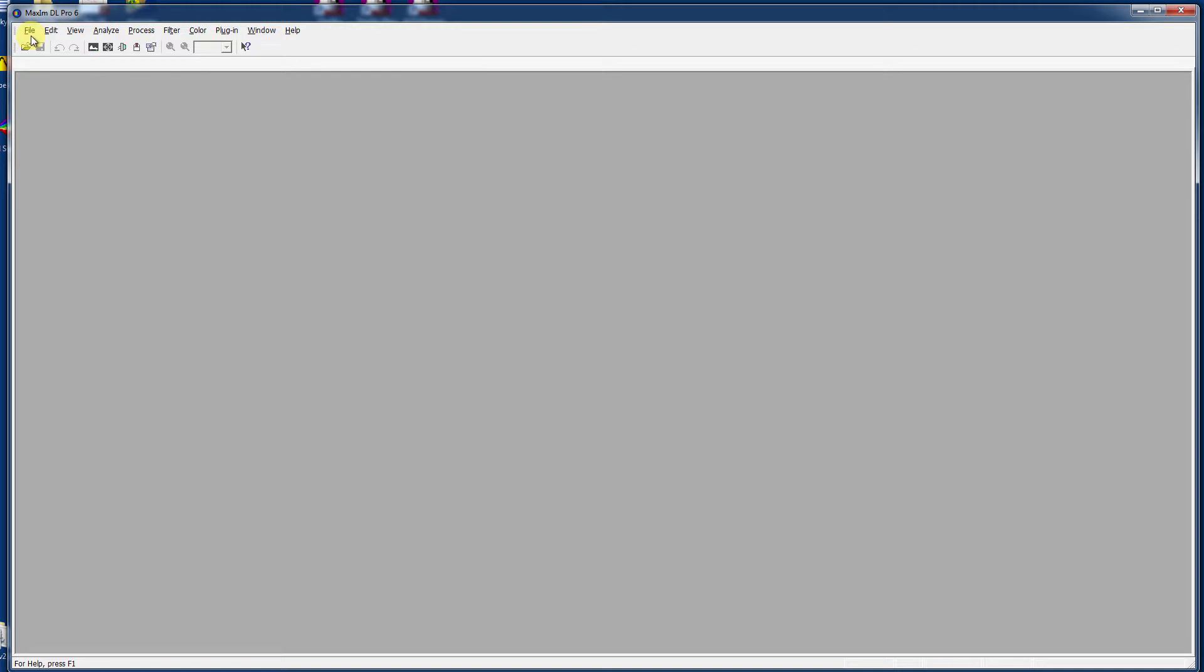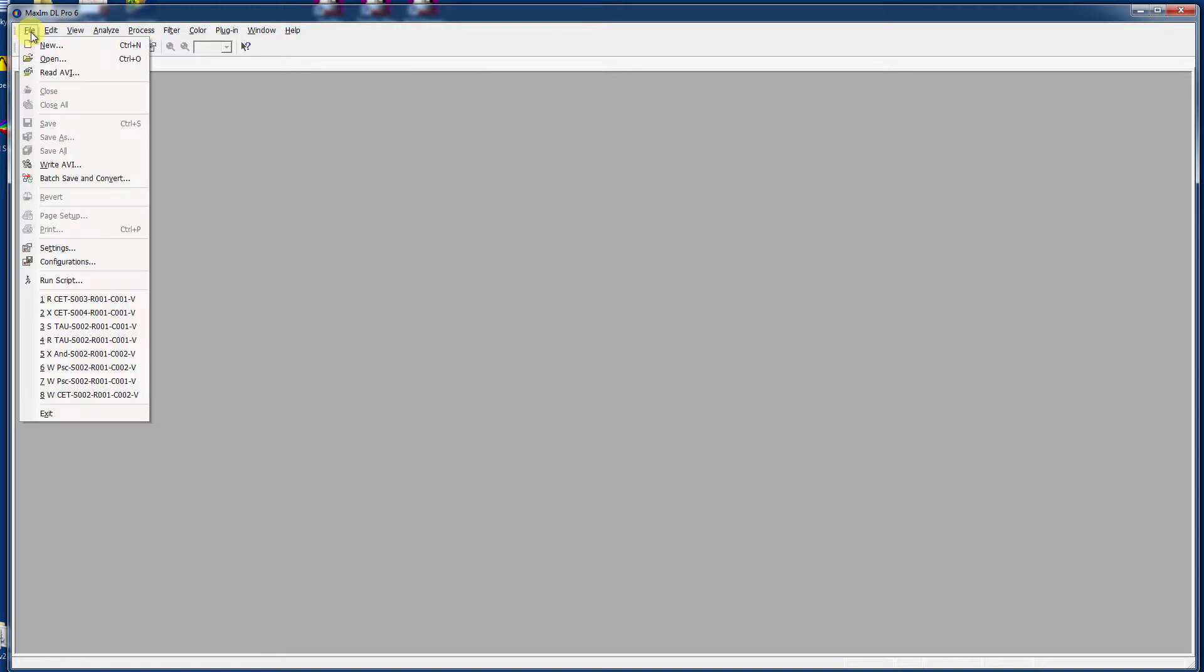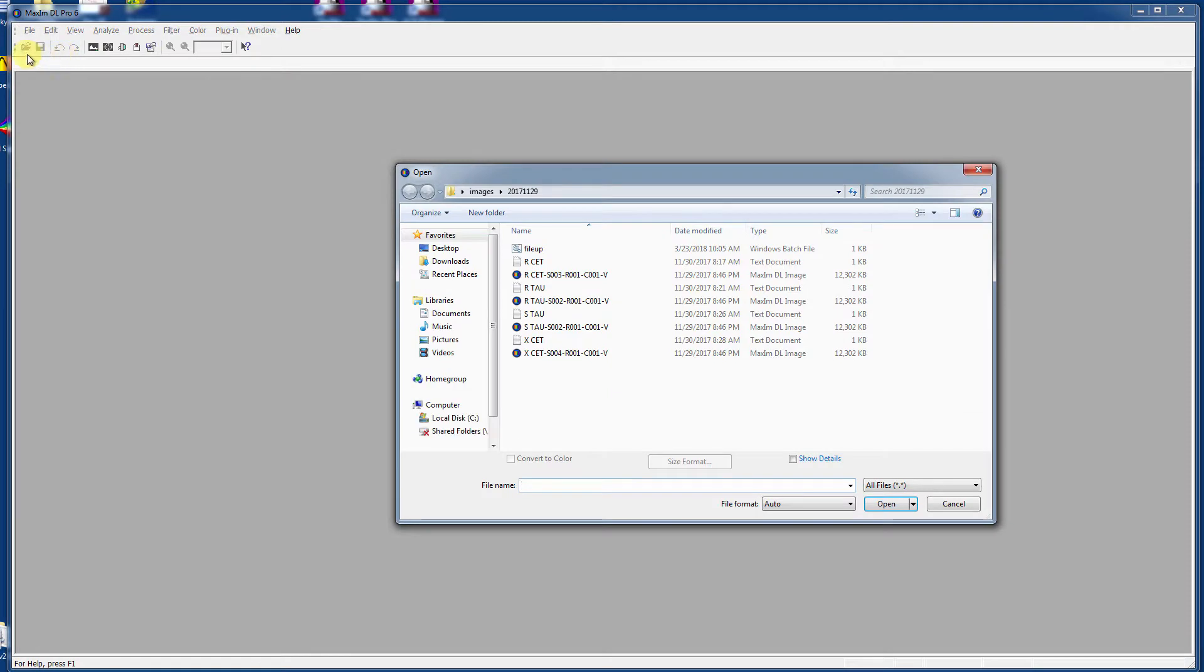To open a file, a FITS file typically, go to File and Open, or you can use the open button on the toolbar.